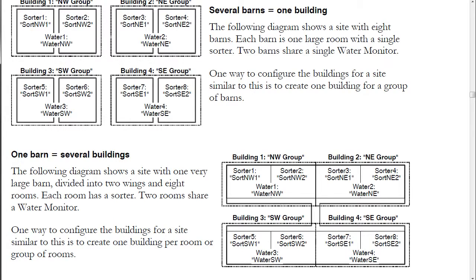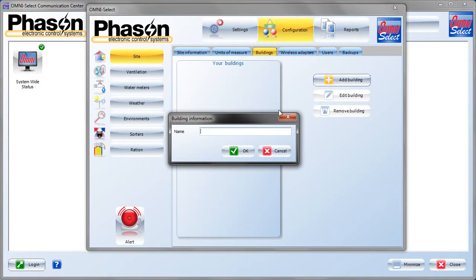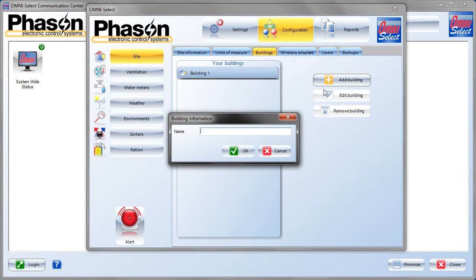We'll go back to OmniSelect and for this tutorial we'll create two buildings: Building one and Building two.